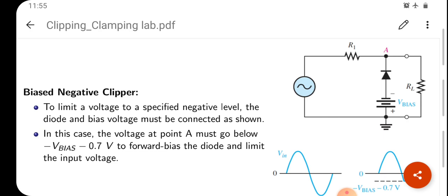You can see the input waveform with R1. This is important to note that the diode orientation is important. You can see the negative clip output at the PN junction. The N side is connected, and the P side is in the PN junction. The V-bias polarity is minus-plus. That is the biased positive clipper. For the biased negative clipper, the diode is minus-plus and the V-bias is minus-plus, giving a negative voltage. To limit the voltage to a specified negative level, the diode and bias voltage must be connected as shown.